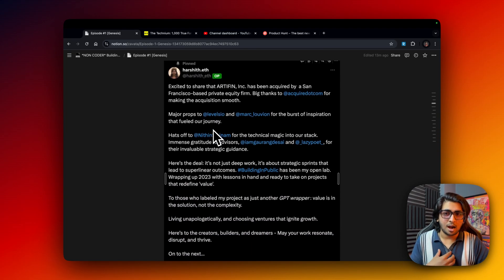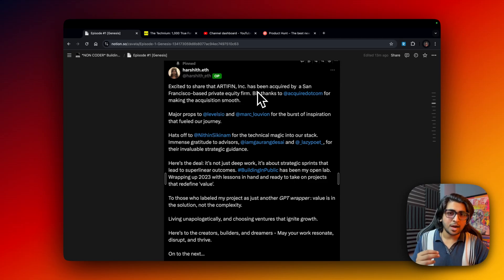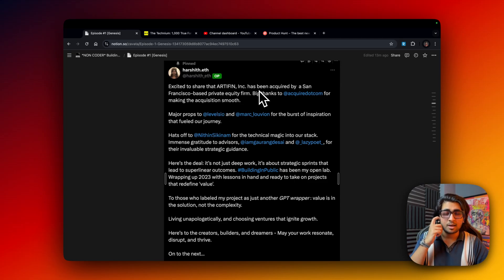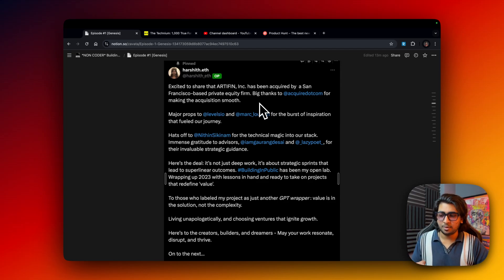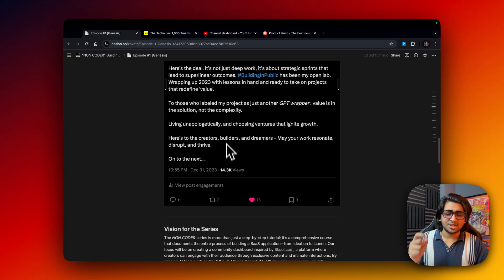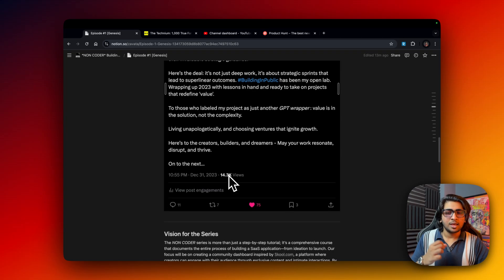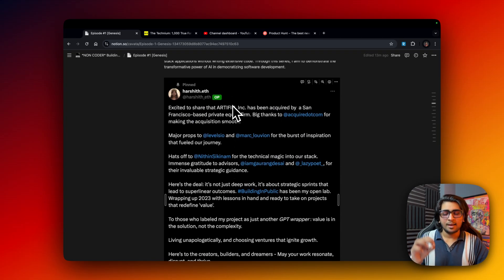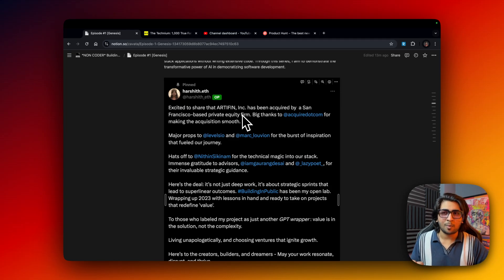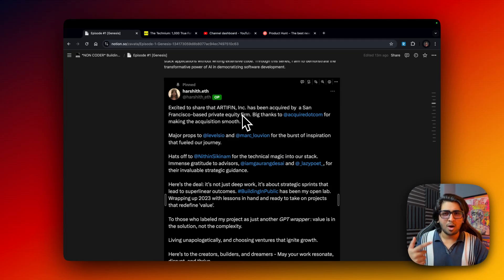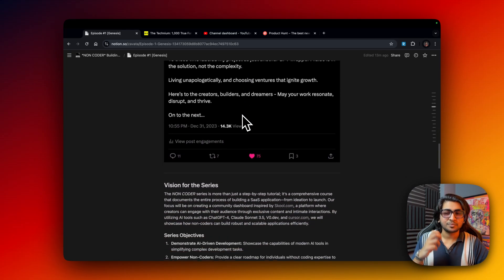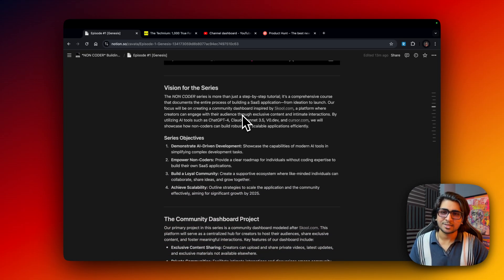Why me specifically? I've actually exited my own AI SaaS startup called Artifin Inc, which was acquired by a San Francisco-based private equity firm called Oasis Ventures. The acquisition happened on acquire.com — I posted a tweet about it. It gave me a lot of liquidity to experiment, and that's why I'm creating content now: I have the knowledge, so I'm doubling down and repeating the process.